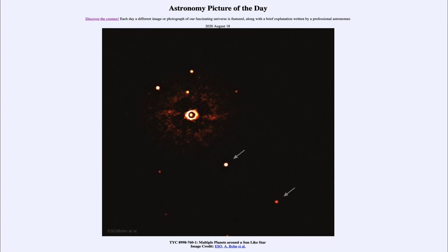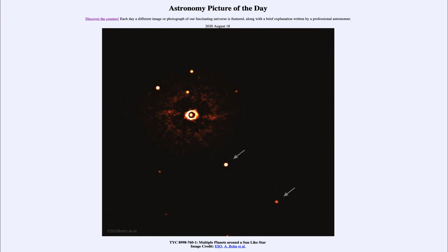Things we call super Earths or mini Neptunes - planets between the size of the Earth and Neptune that do not exist in our solar system. We have the very small planets close to the Sun and the very large planets far away, but there's nothing in between in terms of sizes. The more solar systems we get, the better statistics we'll be able to get to study and learn about solar system formation.